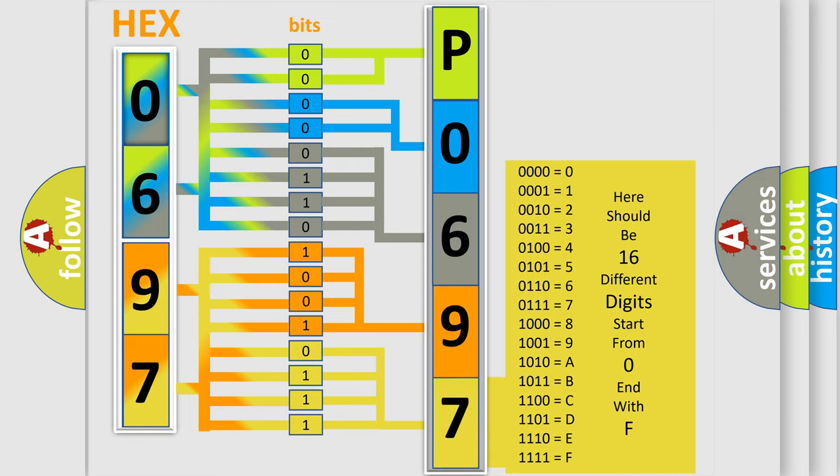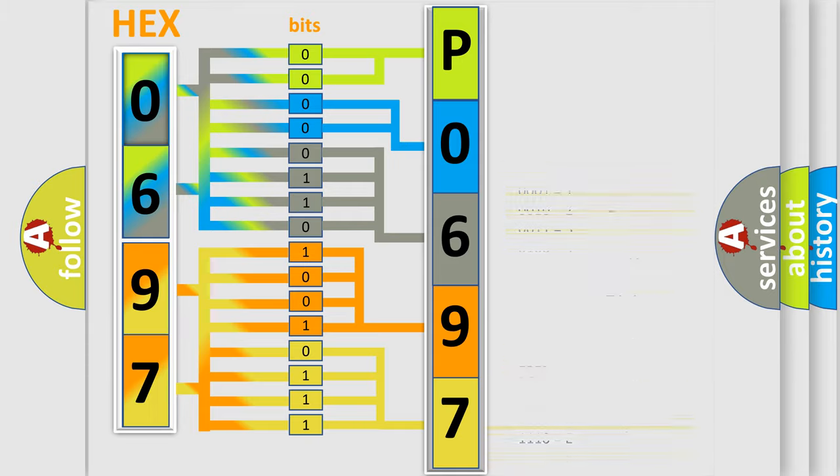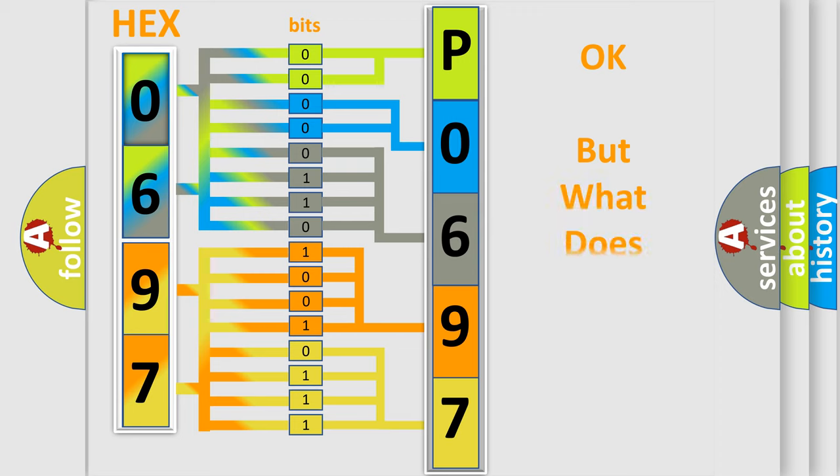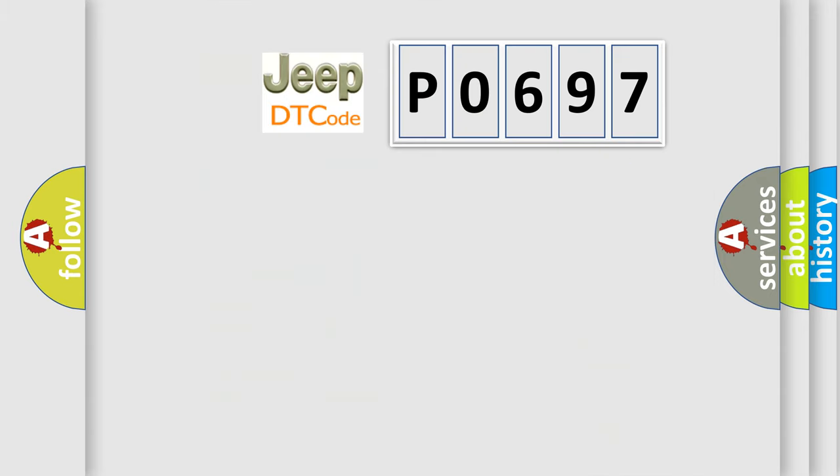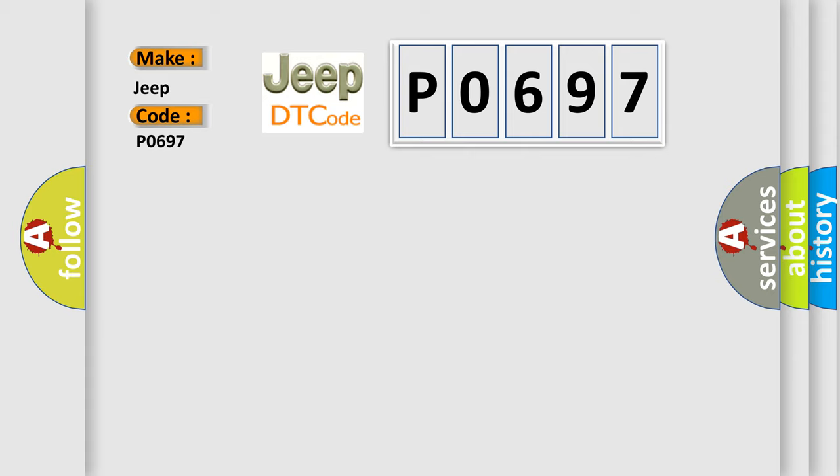We now know in what way the diagnostic tool translates the received information into a more comprehensible format. The number itself does not make sense to us if we cannot assign information about what it actually expresses. So, what does the diagnostic trouble code P0697 interpret specifically for Jeep car manufacturers?